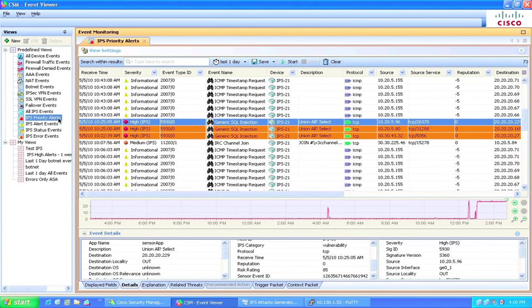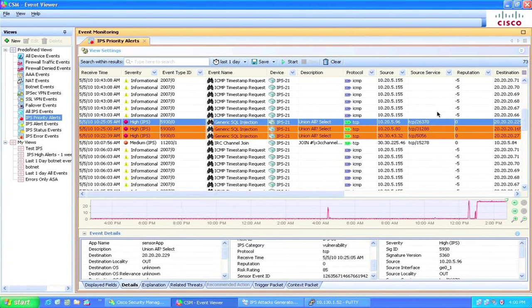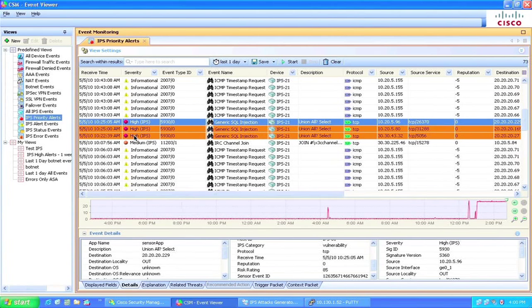In this example, we apply a filter to view all IPS high-priority alerts in the last one day using the previously saved event view. We noticed there were some critical alerts in red reported by IPS devices that have low reputation scores. These alerts indicate that there were some attacks to SQL database server using SQL injection attack.